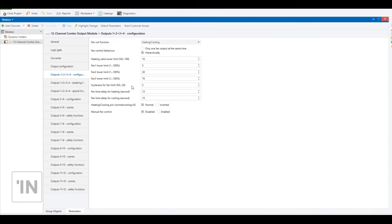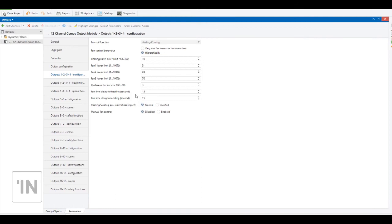Fan time delay for heating and fan time delay for cooling: this parameter sets a delay time between the opening of the heating or cooling valve and the fan switching on. After the heating or cooling valve is opened, it waits for this delay time, and after that time it turns on the fan.